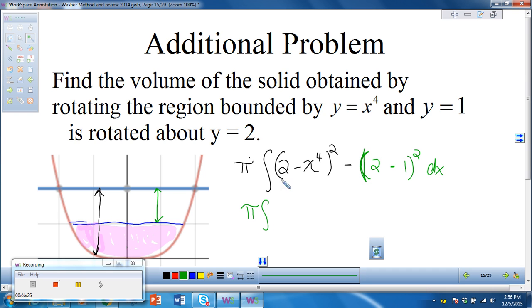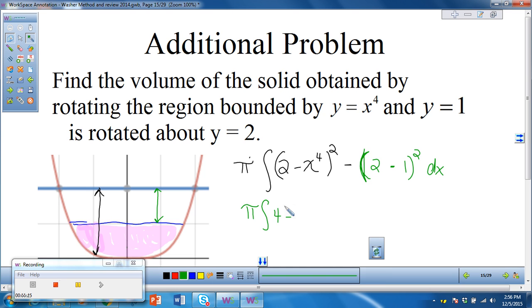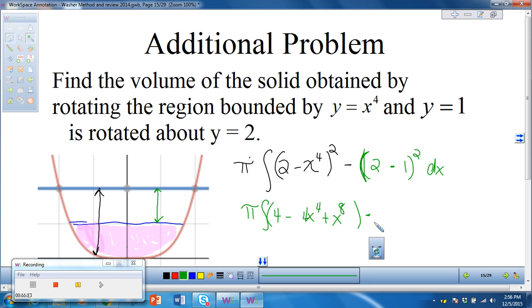So expanding: (2 minus x to the 4th) squared minus (2 minus 1) squared. That gives us 4 minus 4x to the 4th plus x to the 8th, minus 1. So the integrand simplifies to 3 minus 4x to the 4th plus x to the 8th. The biggest thing here is that you can set them up correctly — you can then integrate from there.